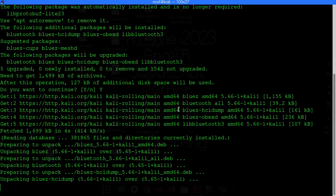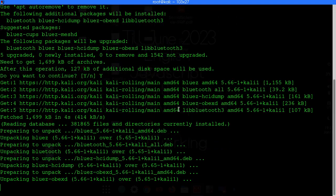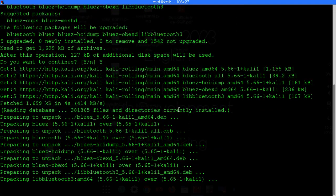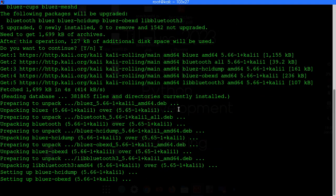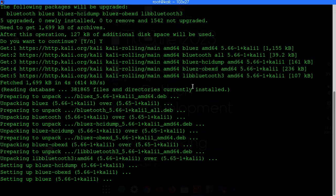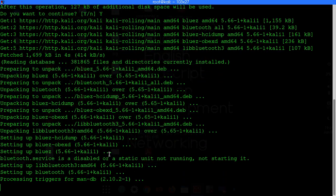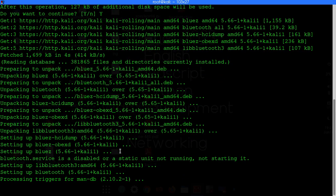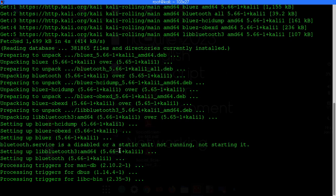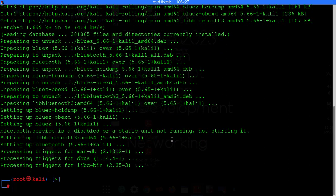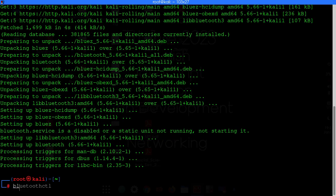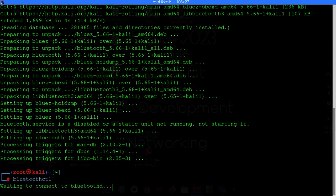Ok, almost there. So it got installed. Now just type bluetoothctl, just hit enter.